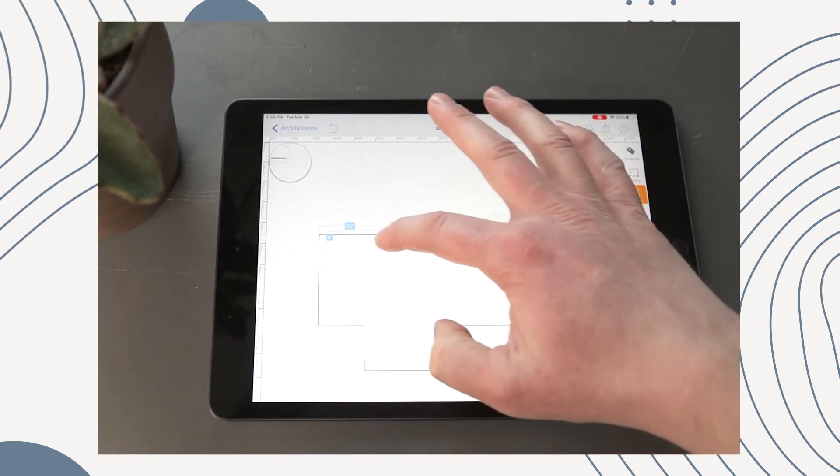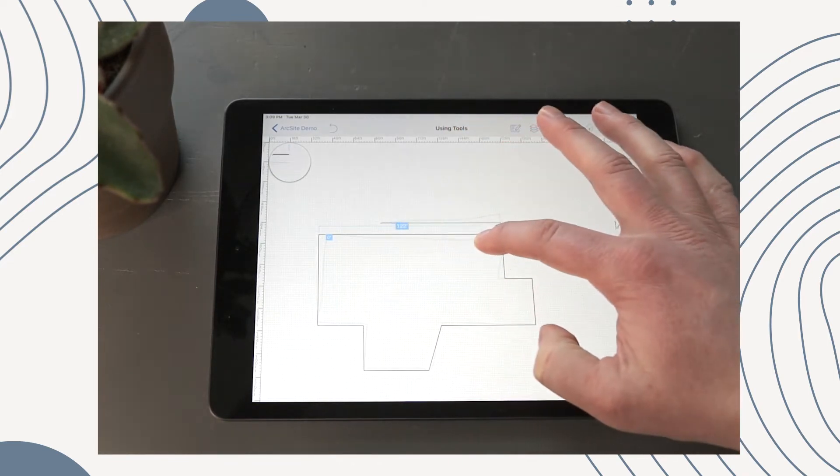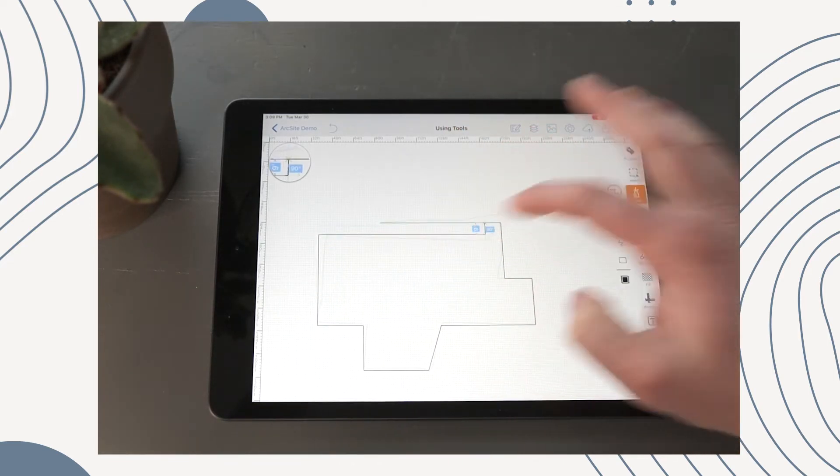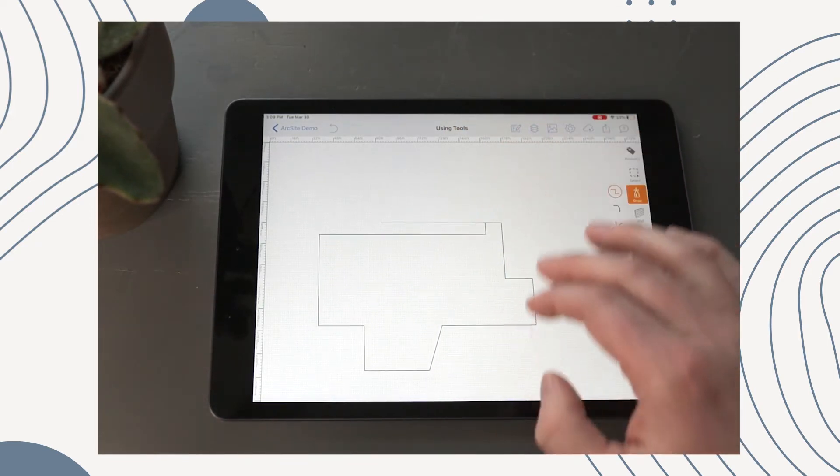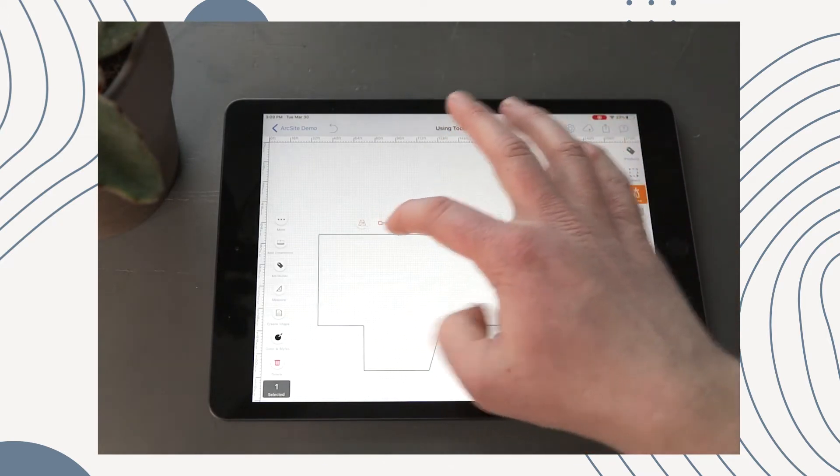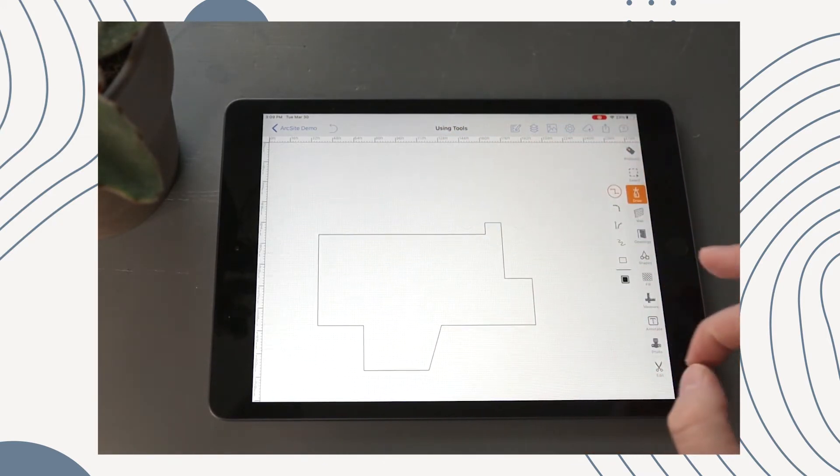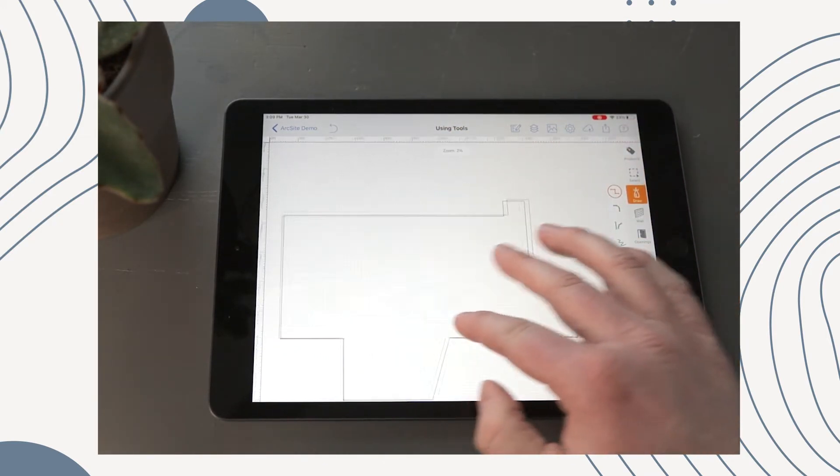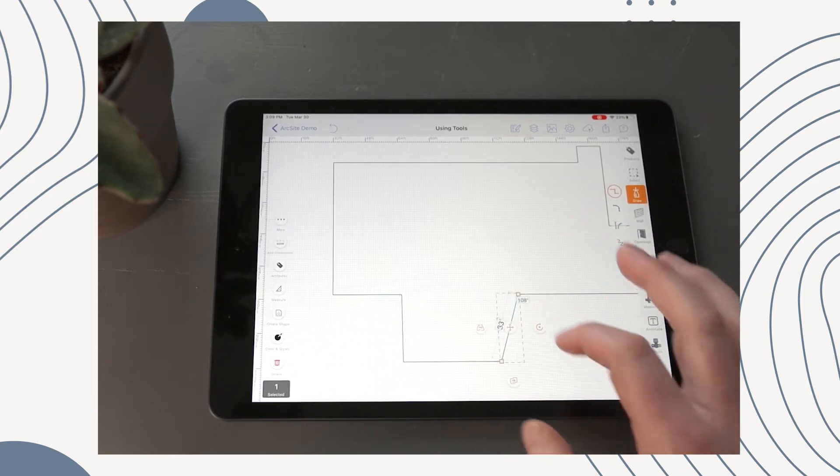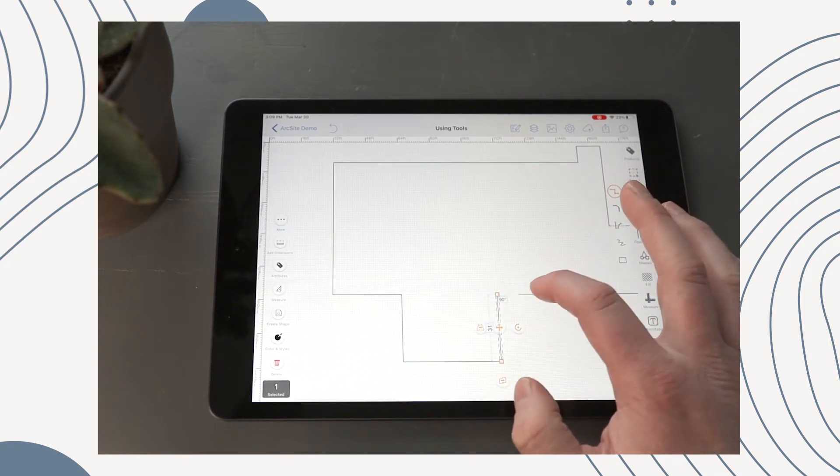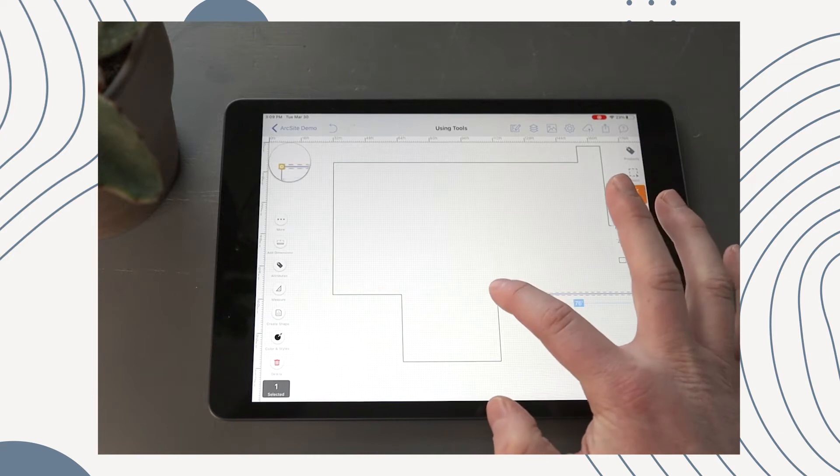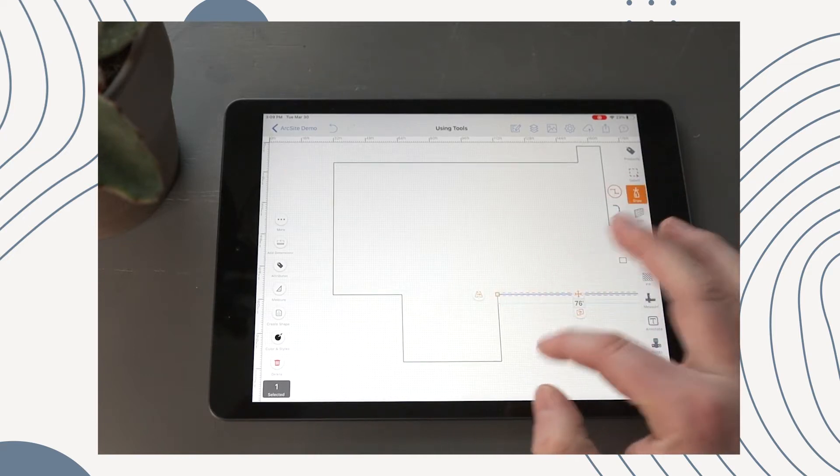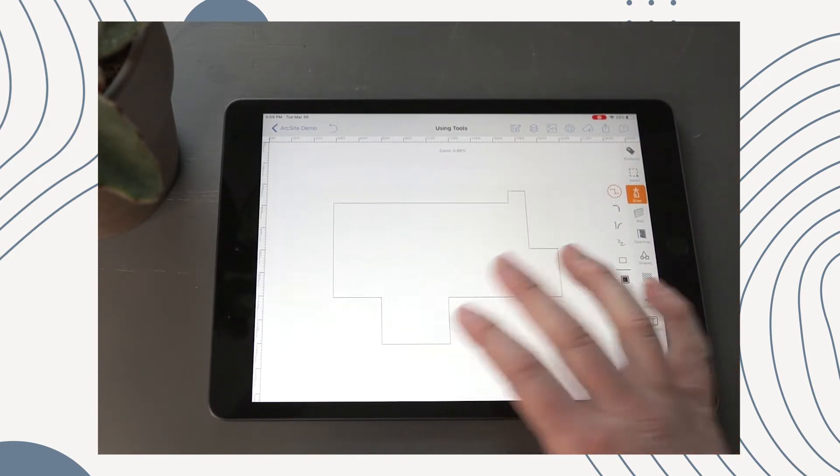We can even tap these and then trim them to where we want them to be. Now let's say I didn't want this angle, we can scoot that over by just tapping each line individually even though we drew it all at once.